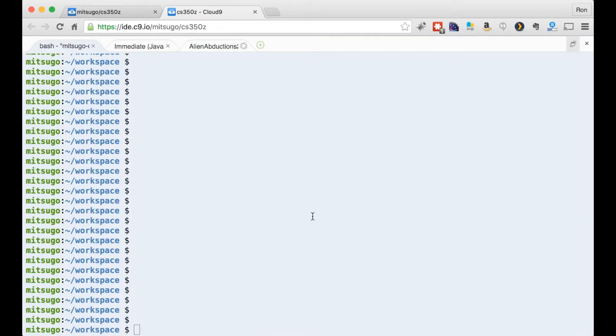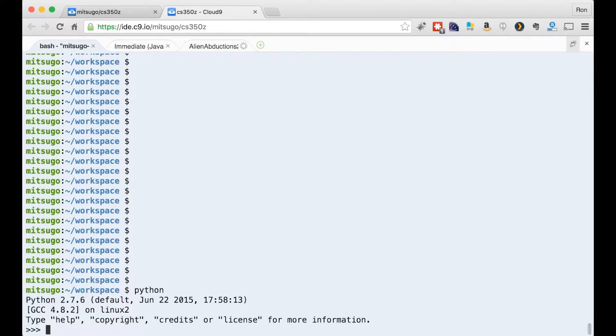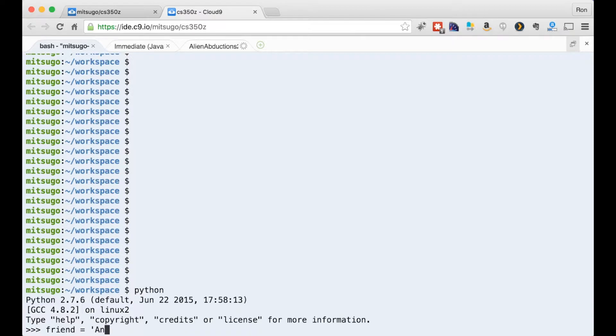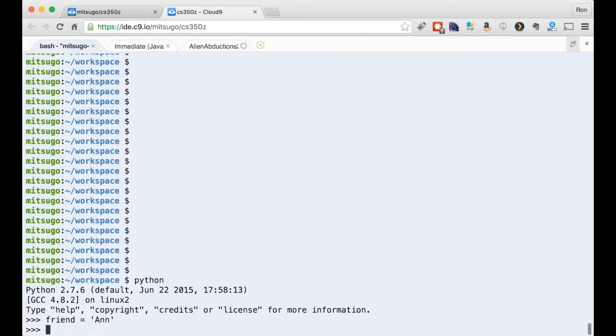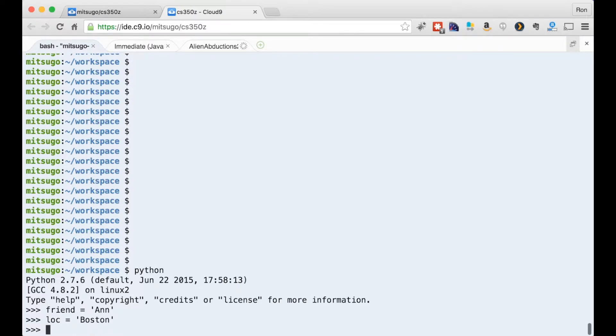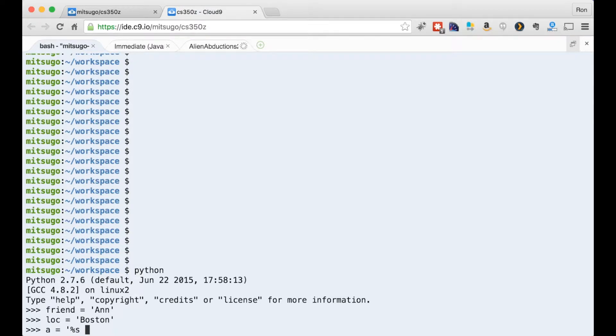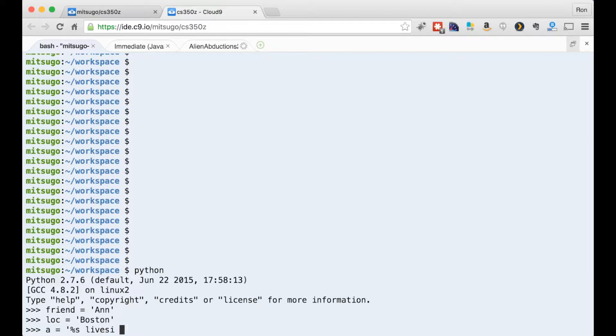Just get in the terminal here, fire up the Python interpreter, and talk about stuff we know about Python and especially Python strings. So here I have this friend Ann. Her location is Boston. And here's something we can do in almost every language. We can do string substitution or replacement here. I can go %s, which is a string, we know that it's going to get replaced with some string, lives in %s.